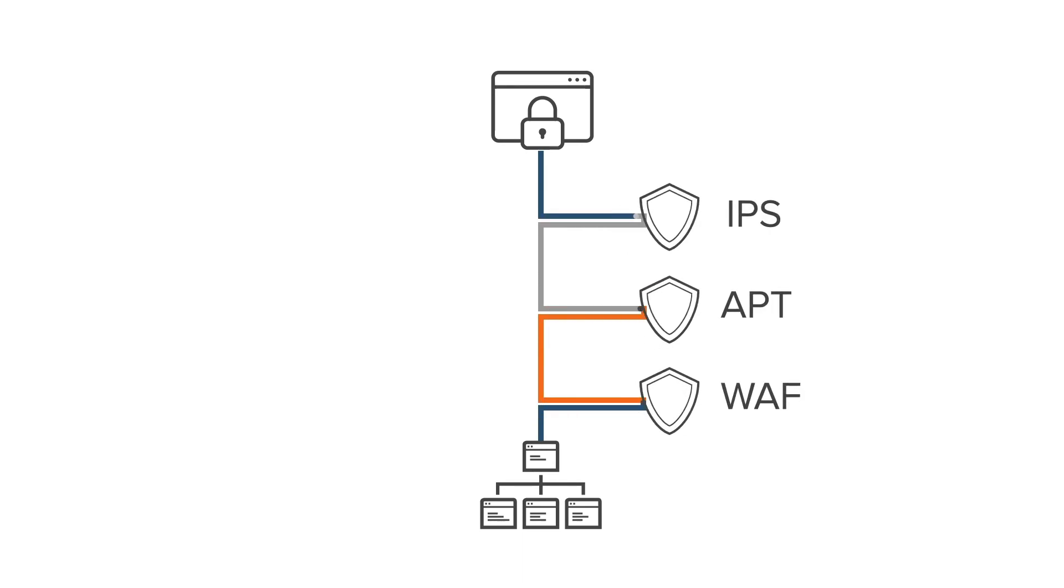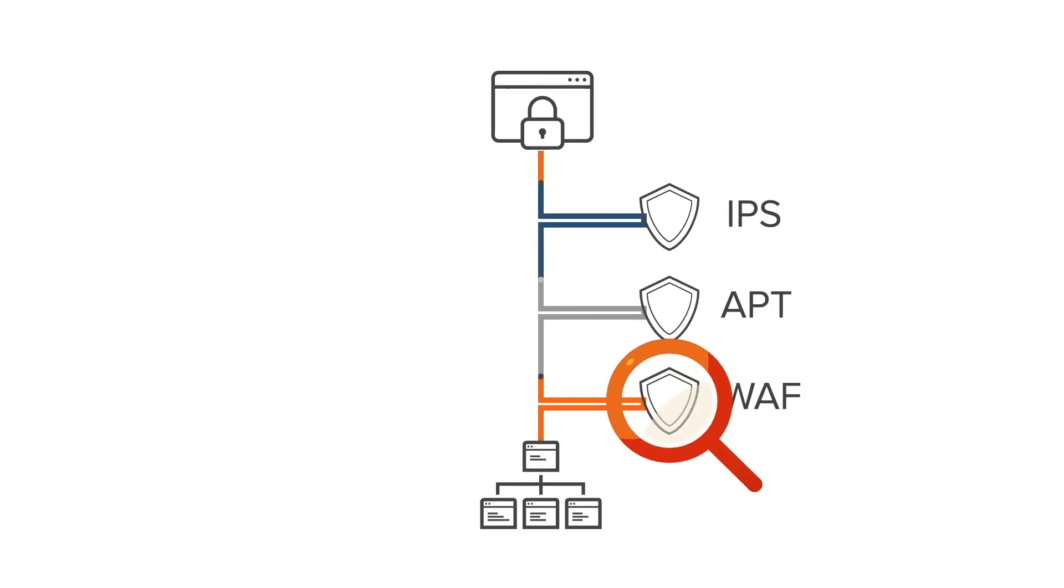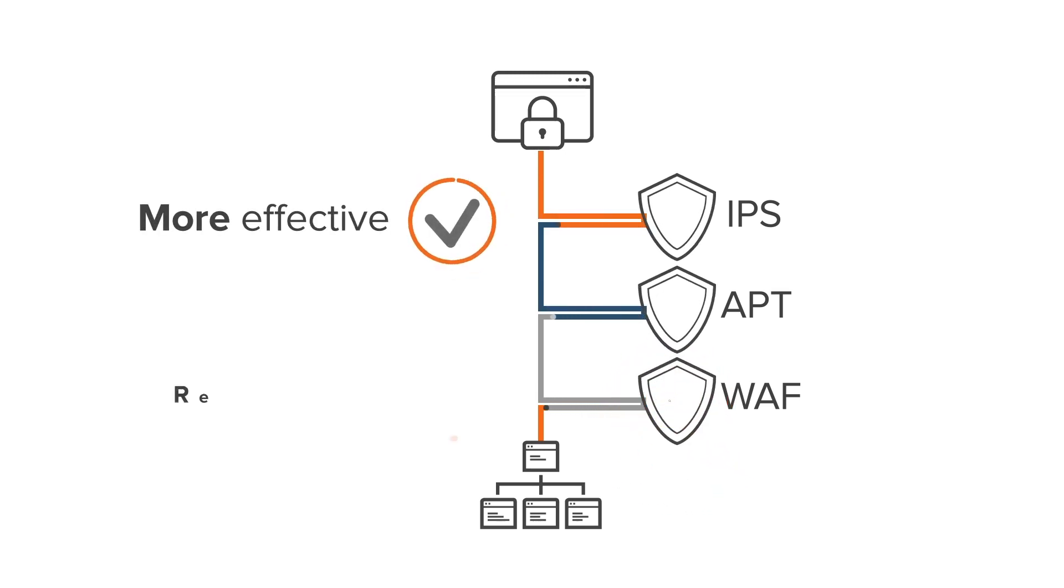This means your security tools only see the data they are designed to inspect and protect, making them more effective and reducing the time they need to inspect traffic.